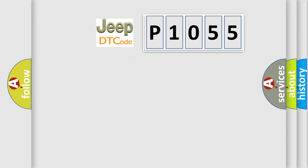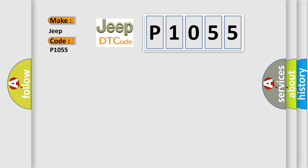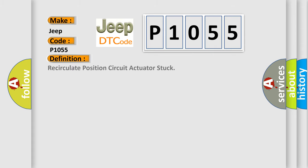So what does the diagnostic trouble code P1055 interpret specifically for Jeep car manufacturers? The basic definition is: recirculate position circuit actuator stuck.